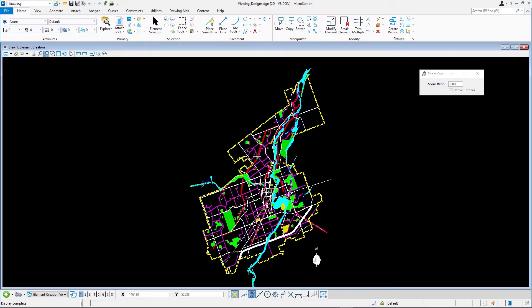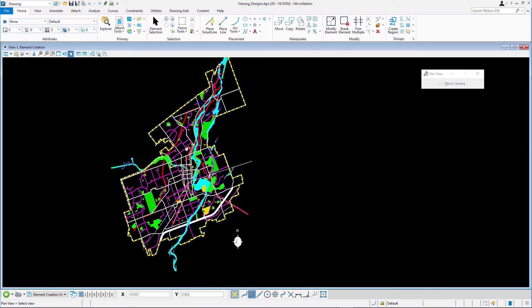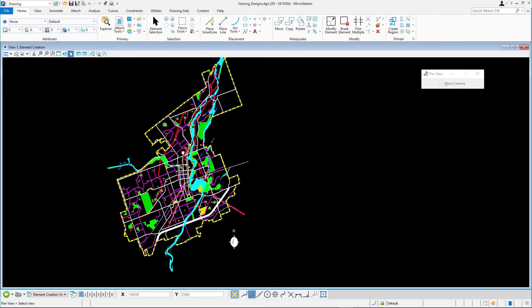To move across the model, pick Pan View and hold the left mouse button down to move your location. You can do this as many times as needed.